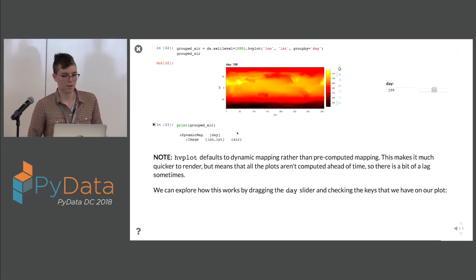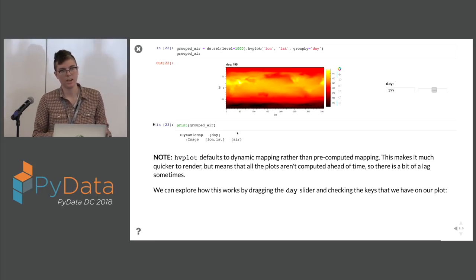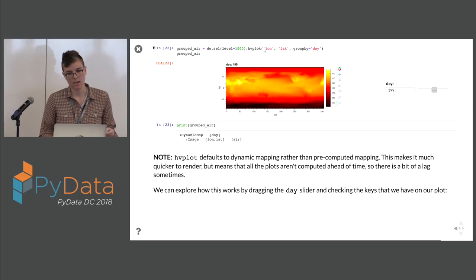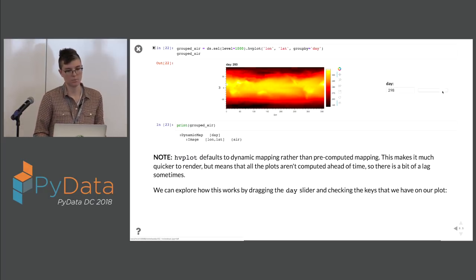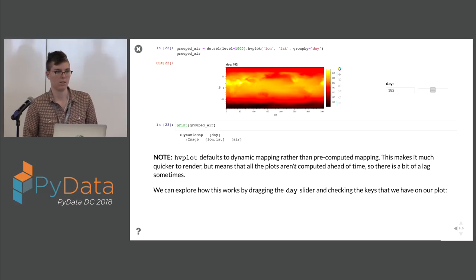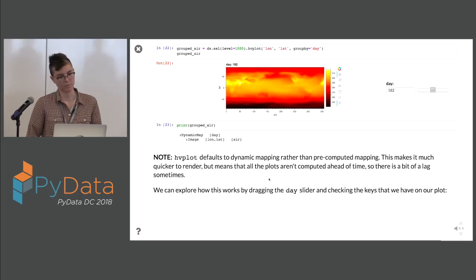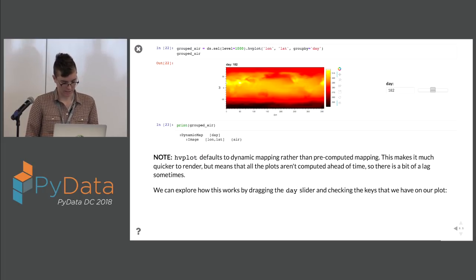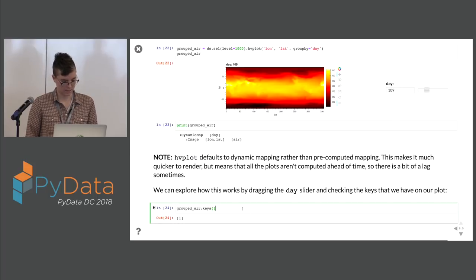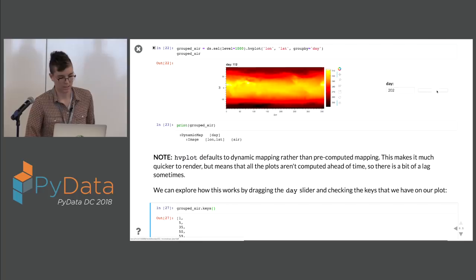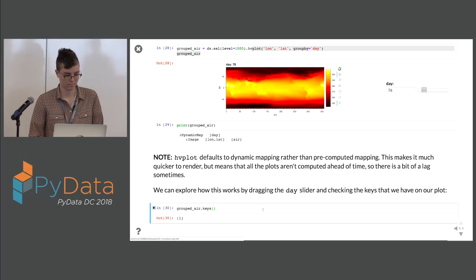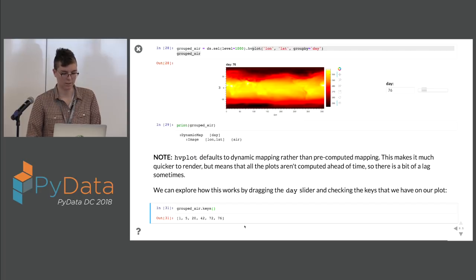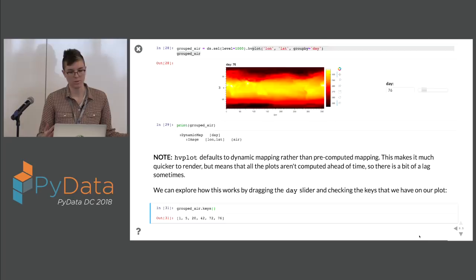A quick note: there's a difference between a HoloMap and a DynamicMap. HoloMaps are pre-computed — you make all your plots ahead of time. HoloViews does that by default, but hvplot by default does a DynamicMap so you don't have to pre-compute everything — it computes on the fly. This will only work in a running notebook; it won't work in a static website unless you pre-compute. The keys on a DynamicMap are only the ones you've slid to — you only compute what you've needed.